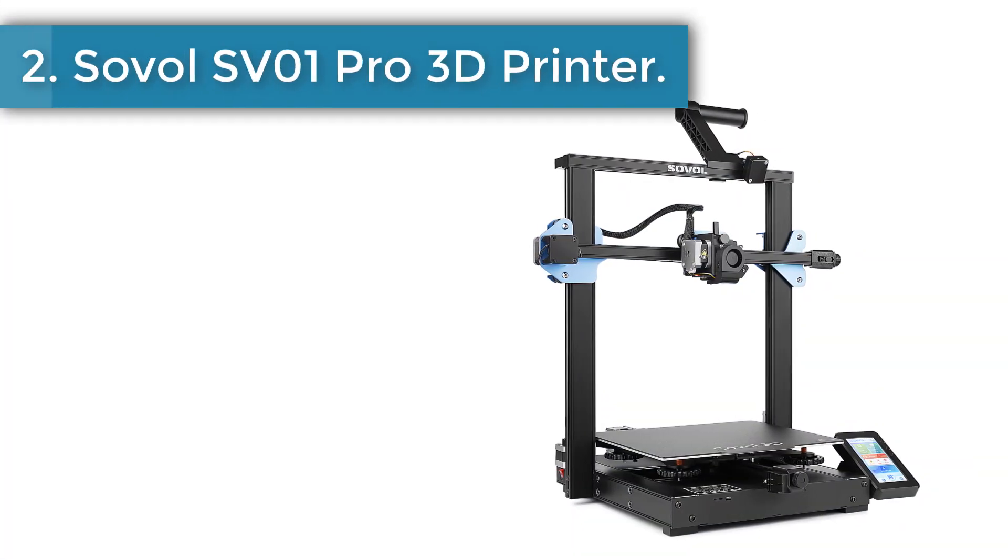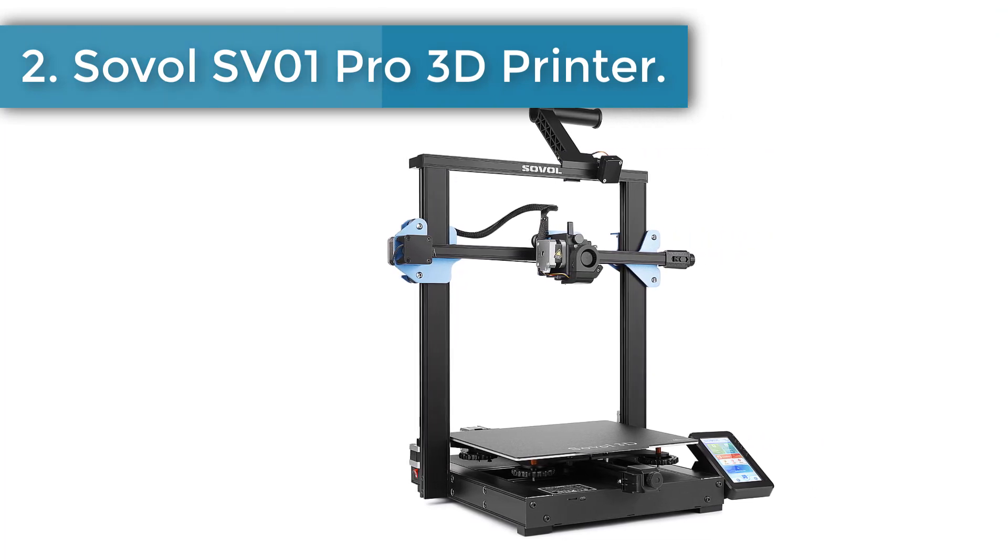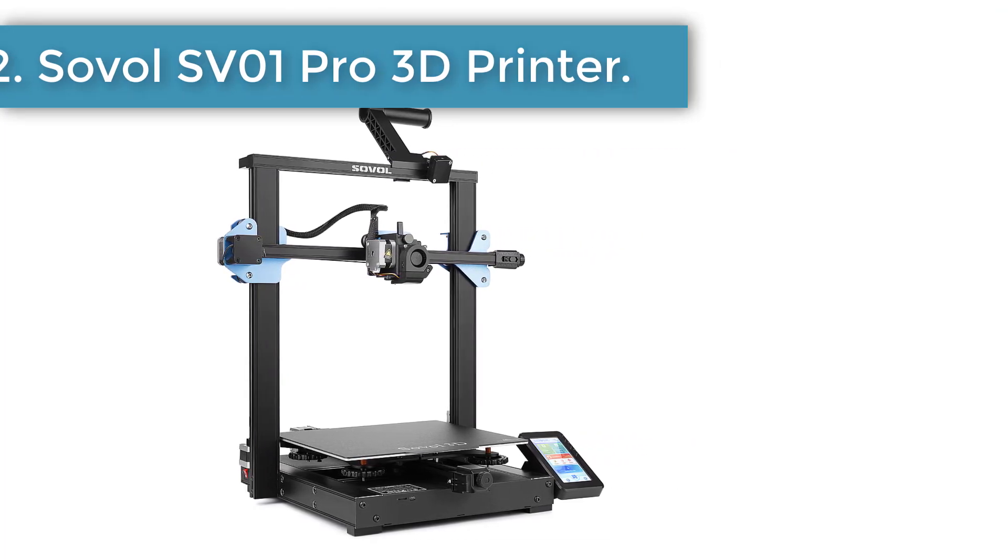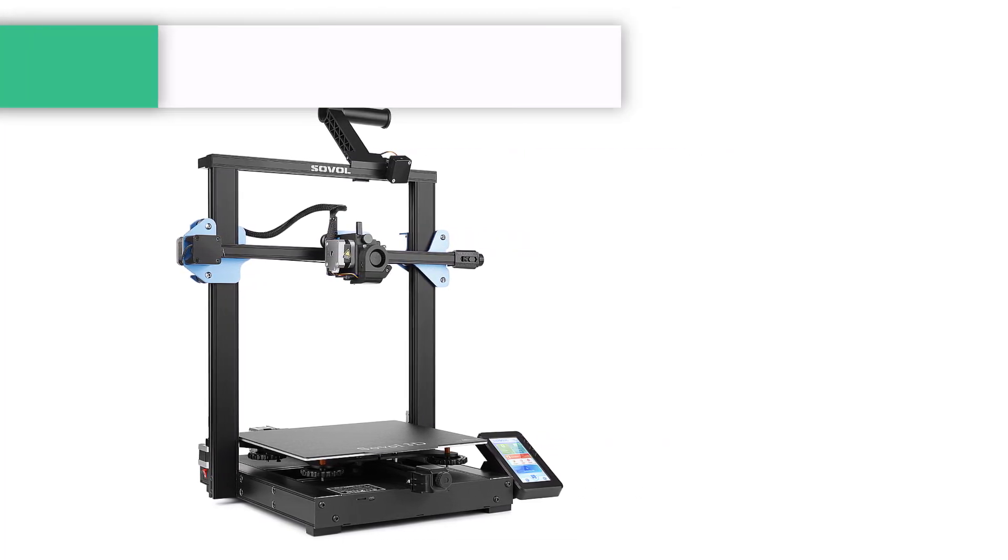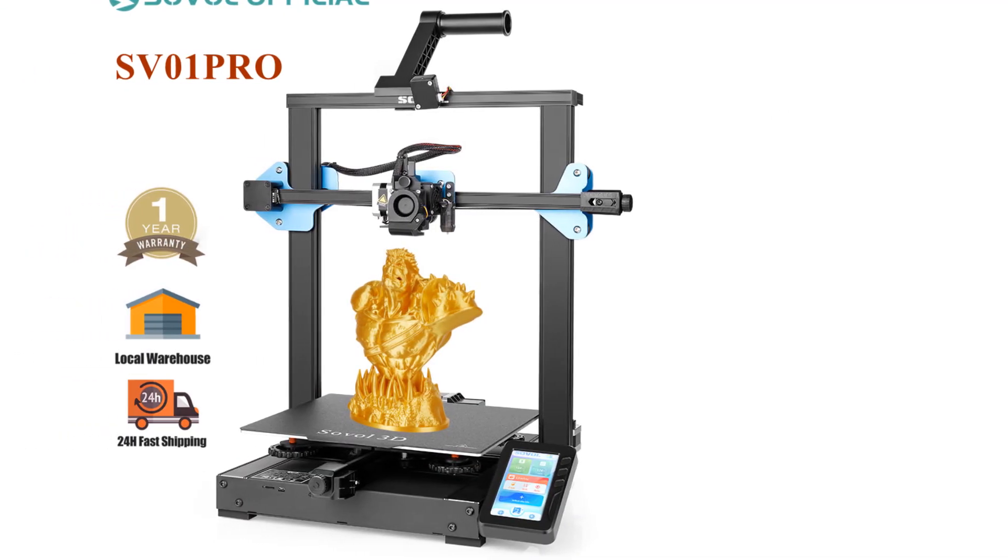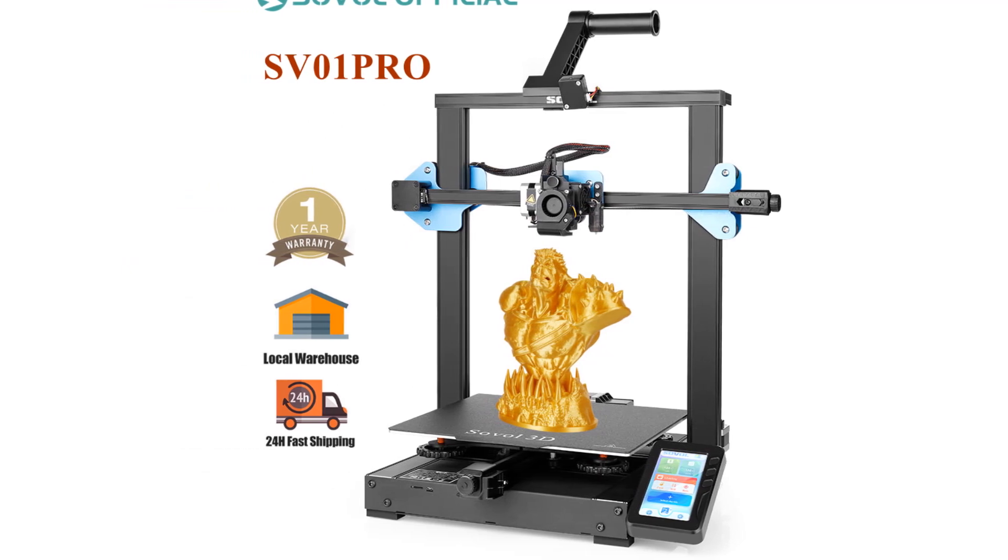Number 2. Sovol SV01 Pro 3D Printer. Built-in 32-bit TMC 2208 silent motherboard, more functions, more stable, super quiet.